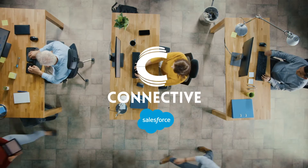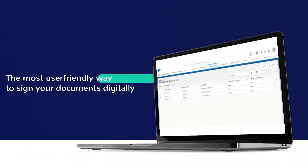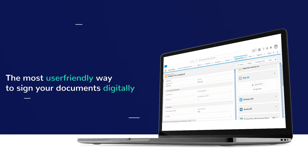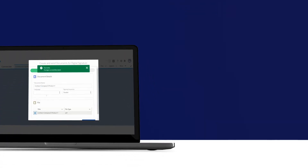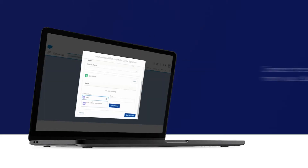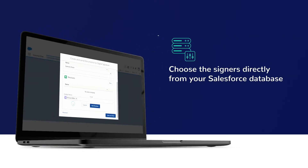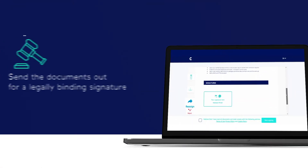Connective eSignatures is the most user-friendly way to sign your documents digitally and directly within Salesforce. This smart integration allows you to upload contracts for digital signing within Salesforce, choose the signers directly from your Salesforce database, and send the documents out for a legally binding signature.